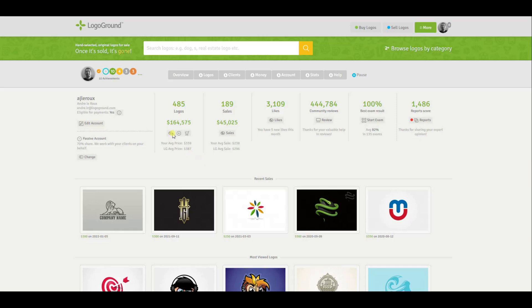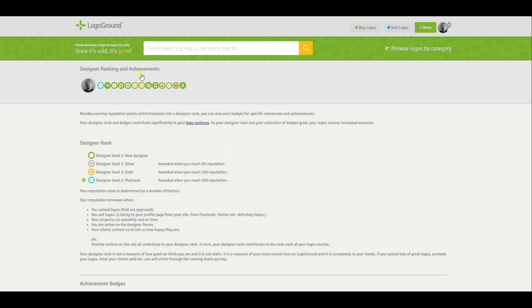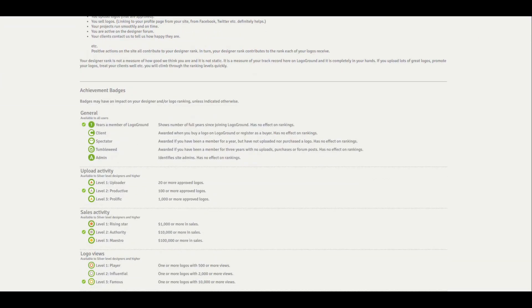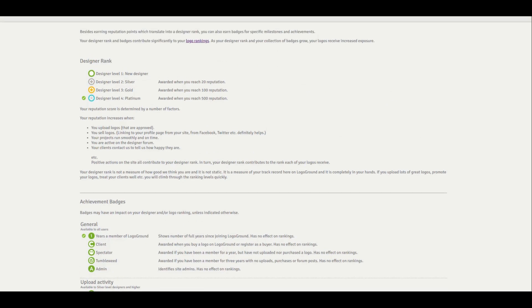On your account overview page you have your badges next to your avatar at the top, and right next to your badges you have these ellipses. That is a link. If you click on it, it shows you the details of your badges and some other info that we want to take a look at.